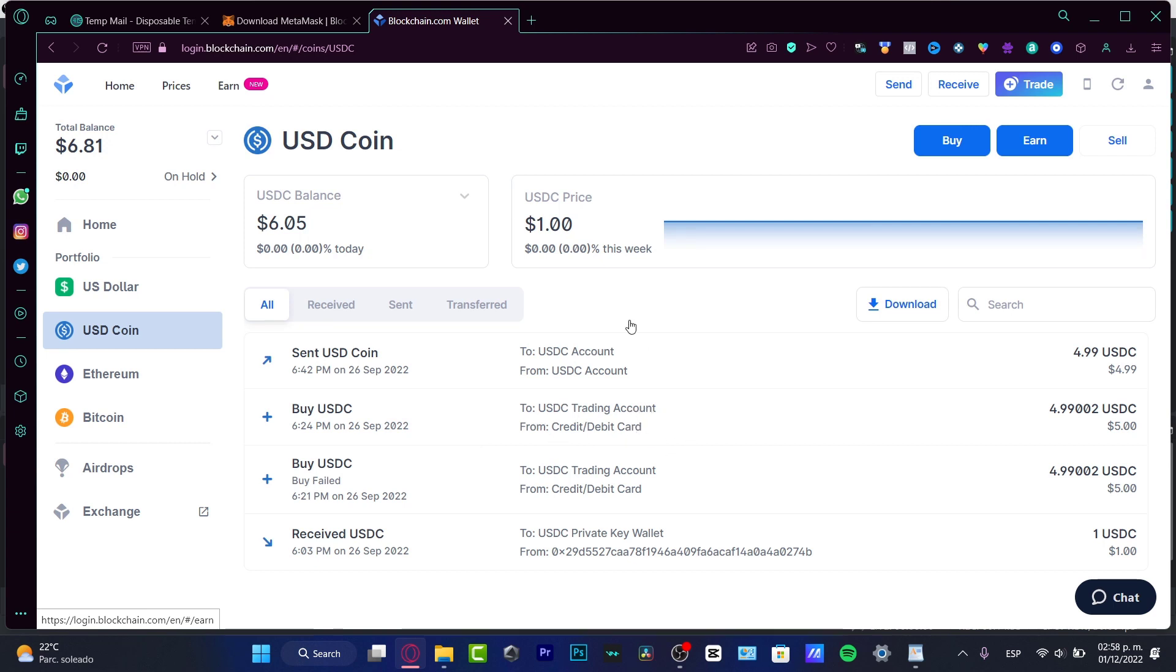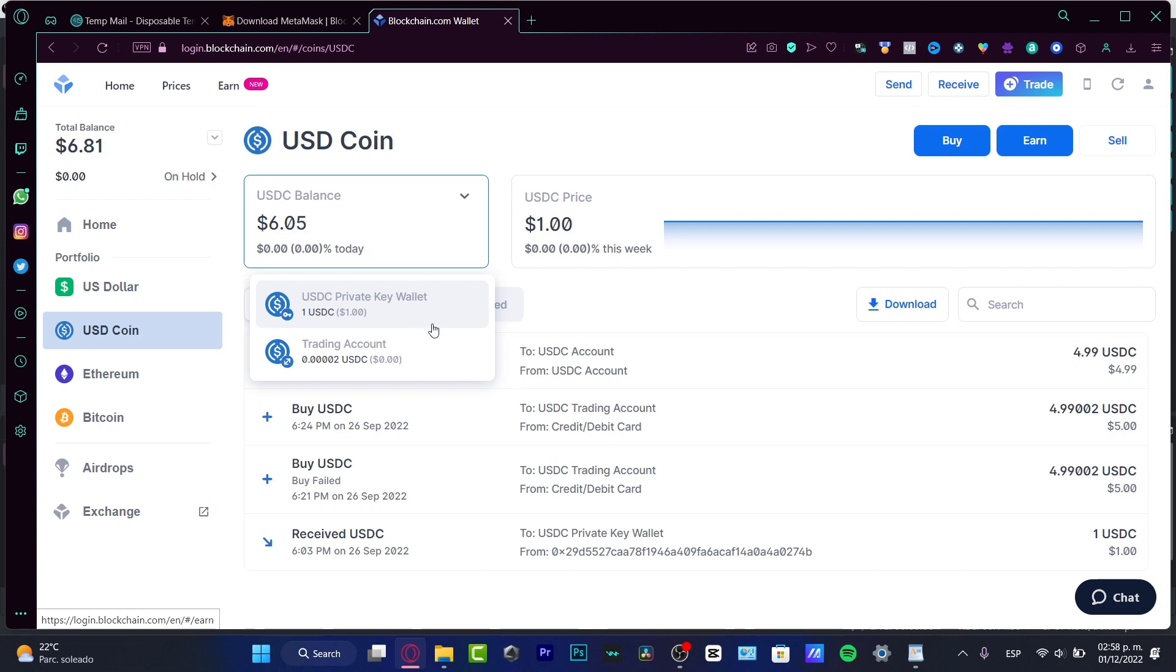In my case, here is my balance. As you can see, we do have a trading account and I do have a USDC private key wallet. We do have two sections.